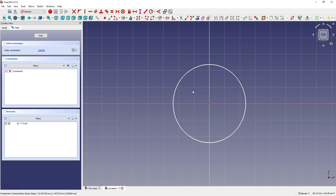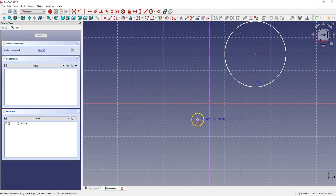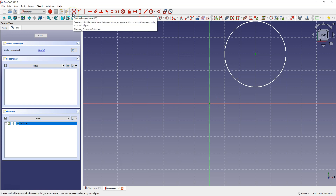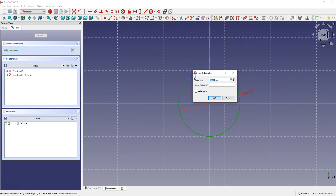The second way is to manually constrain the center of the circle to the origin of the coordinate system. Delete this circle and draw another one, then select the center point and the origin point and select constrain coincident. Now select constrain diameter, select the circle, and enter 100 mm to define the diameter of this circle.